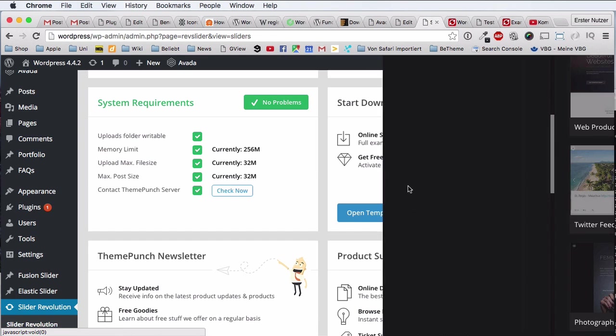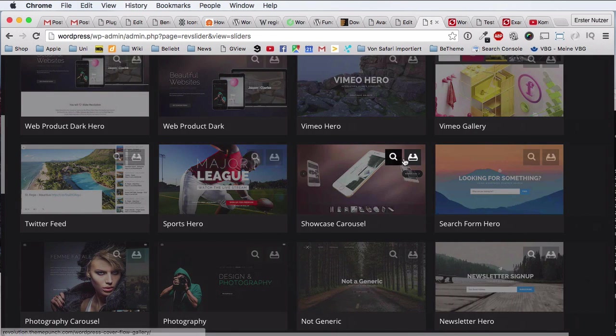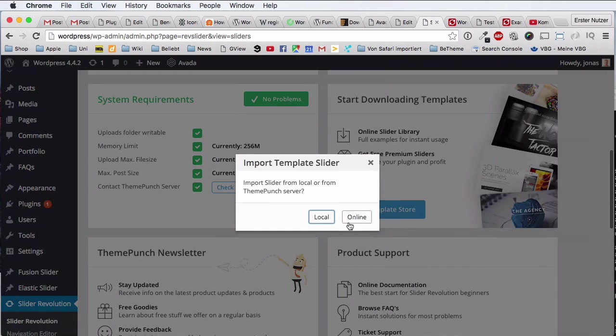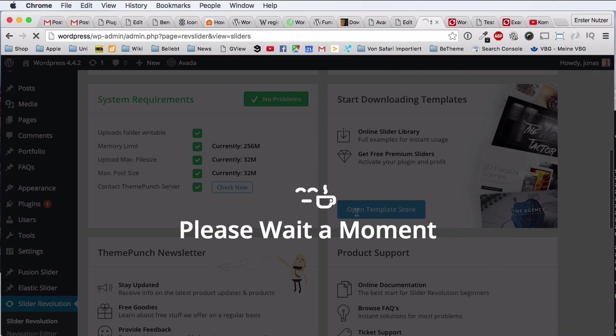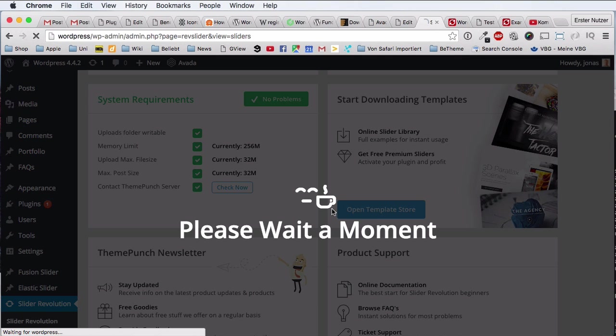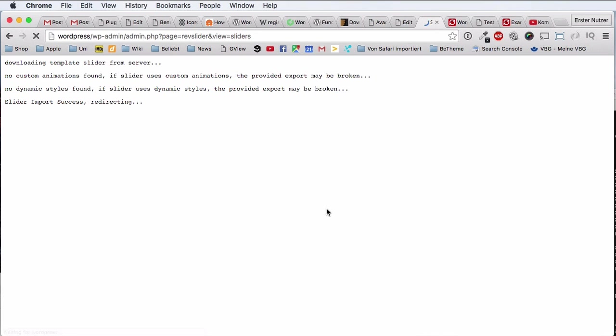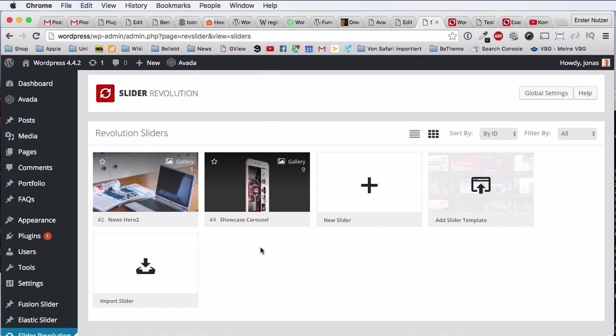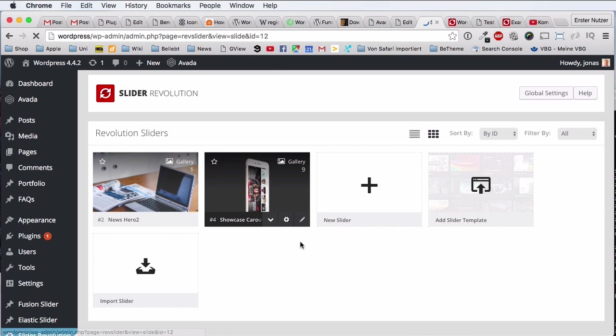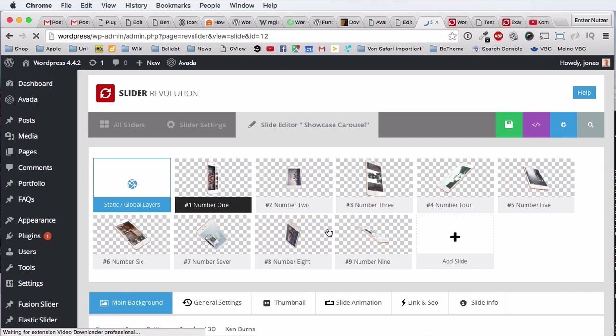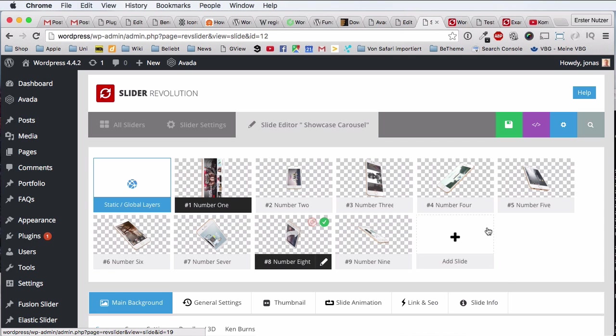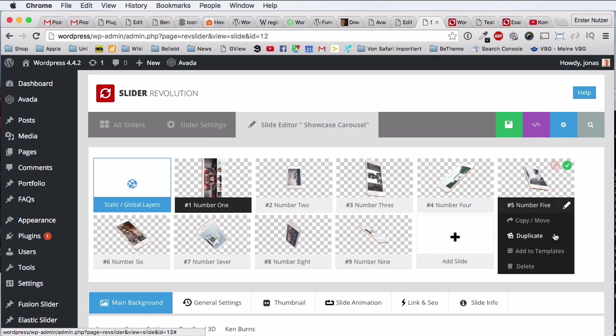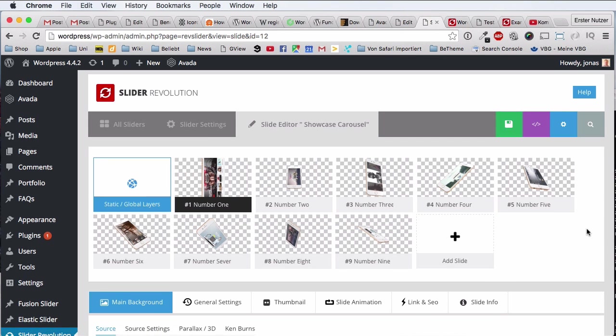No, let's try that again. Probably click on online, okay. And now it takes the slider directly from the server. I was a bit confused for a moment, it's not that intuitive, but right now I have this Showcase Carousel slider here also installed, very nice.